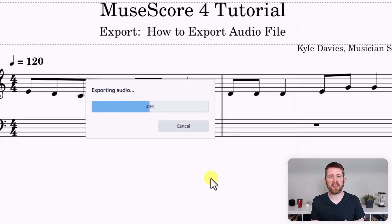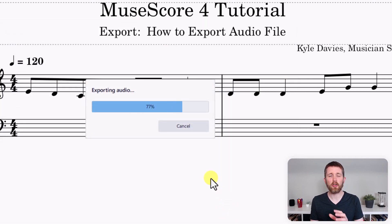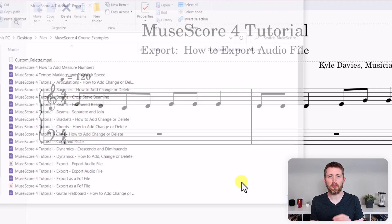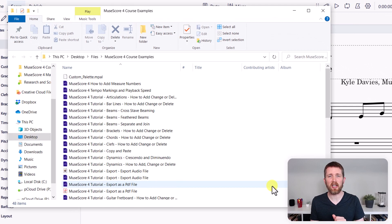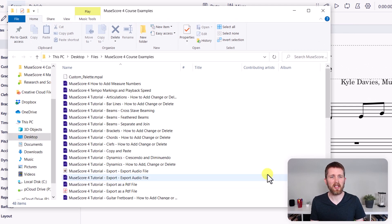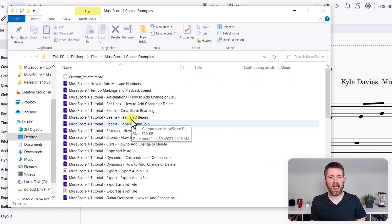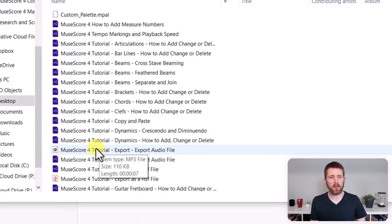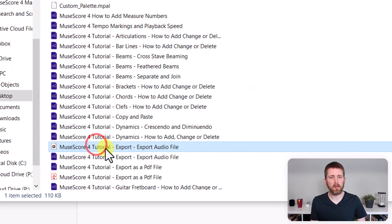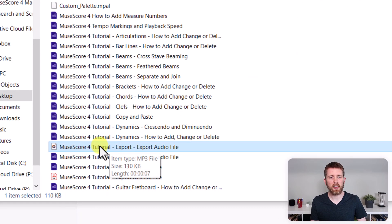Now it's exporting. You can see this very short two-measure piece is taking a little while, so if you have a longer piece, it's going to take a while for your export to happen. Now it opened up the folder. Here it is — MuseScore 4 tutorial export. I'm going to double-click on that to open up the audio.